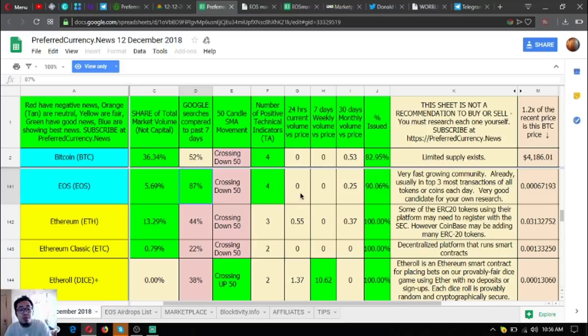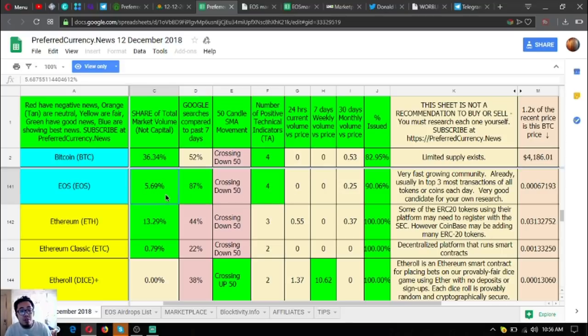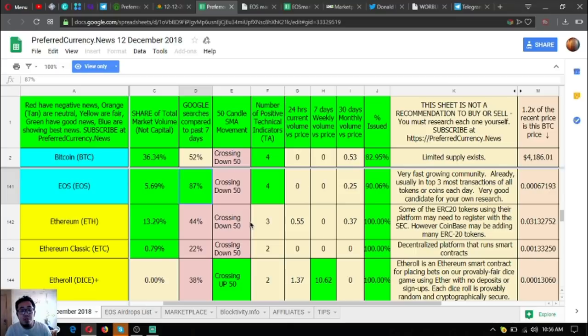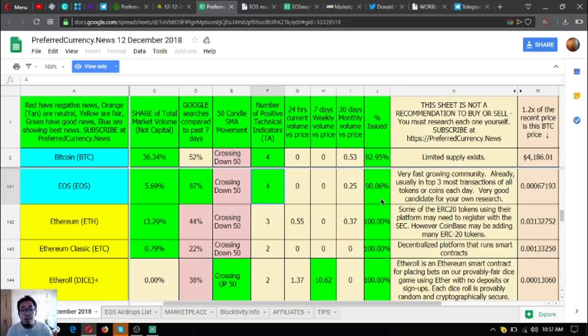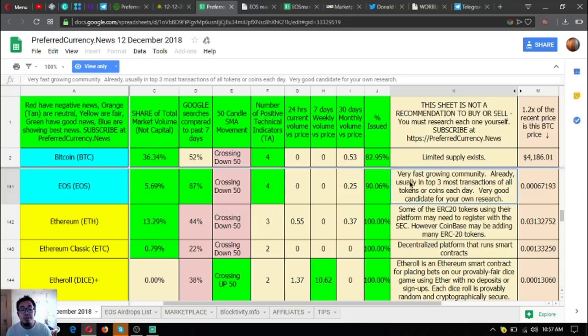As you can see here, this is the share of total market volume, not the capital. The Google searches compared to the past seven days is 87%, which is very high. The number of technical indicators, it's number four, and percent issued is 90%, which is very, very high.